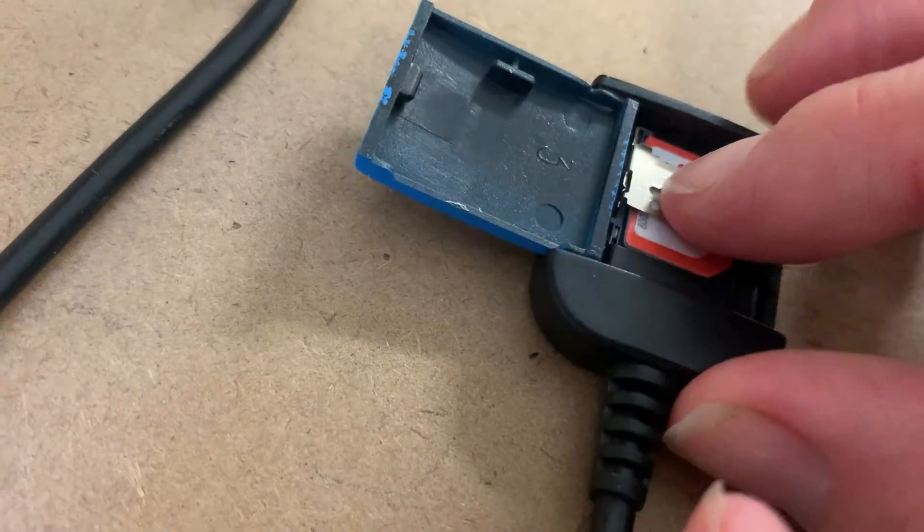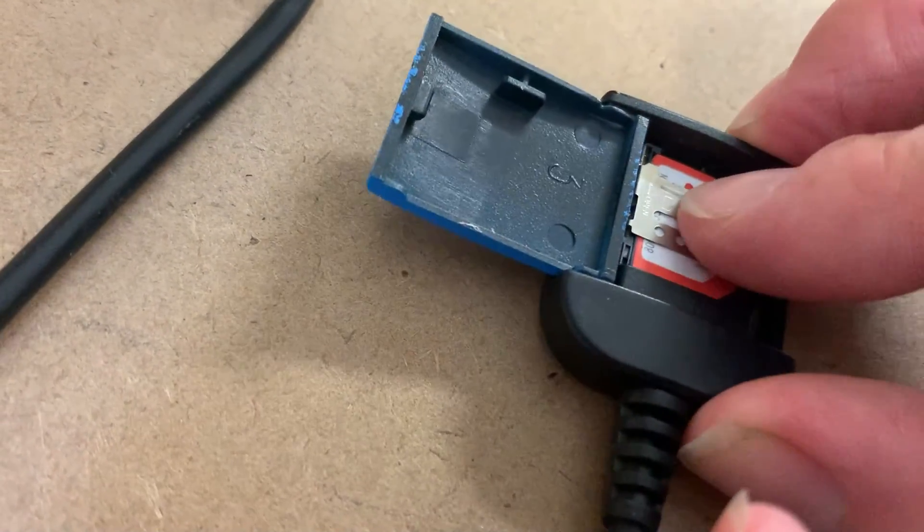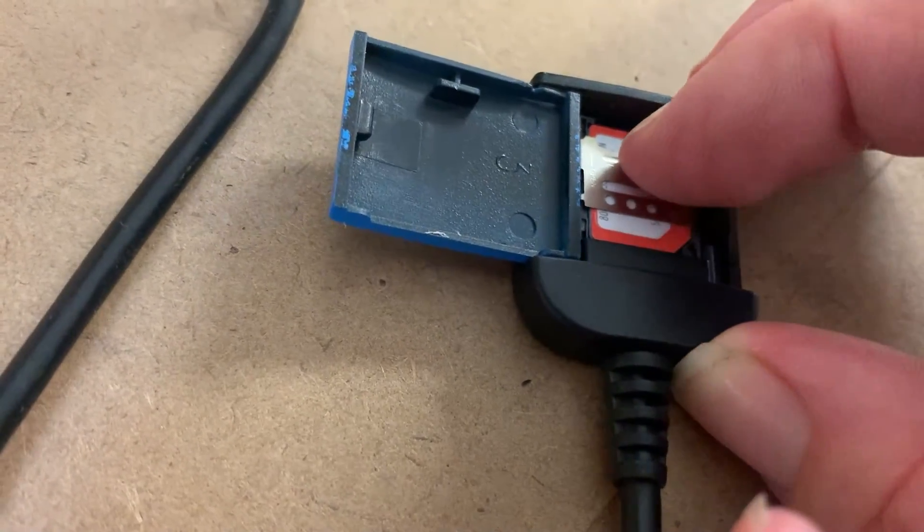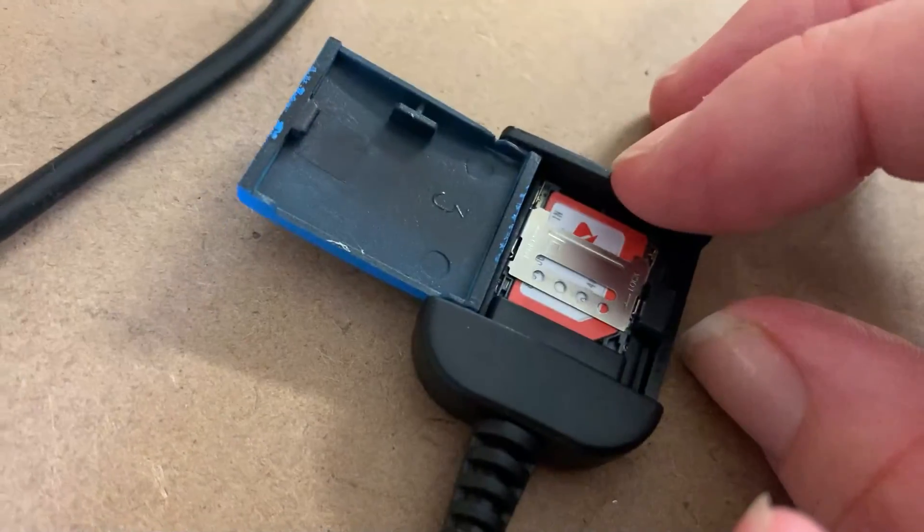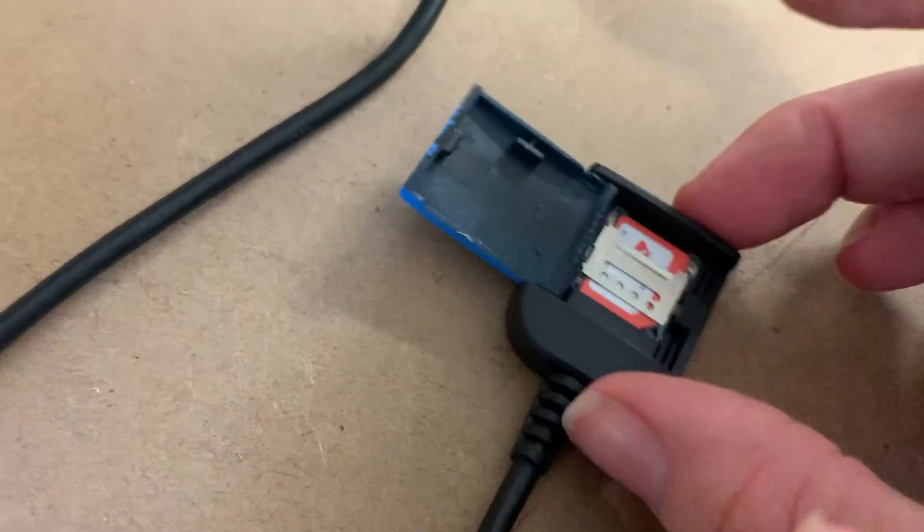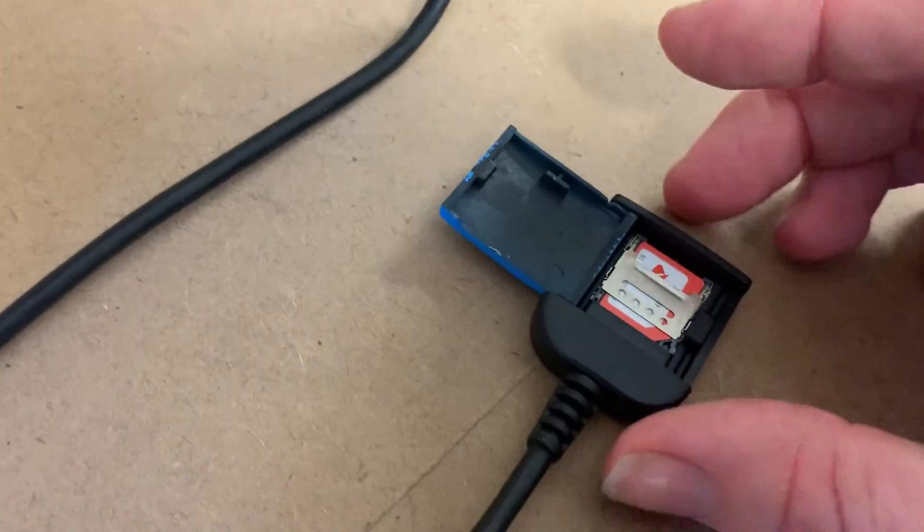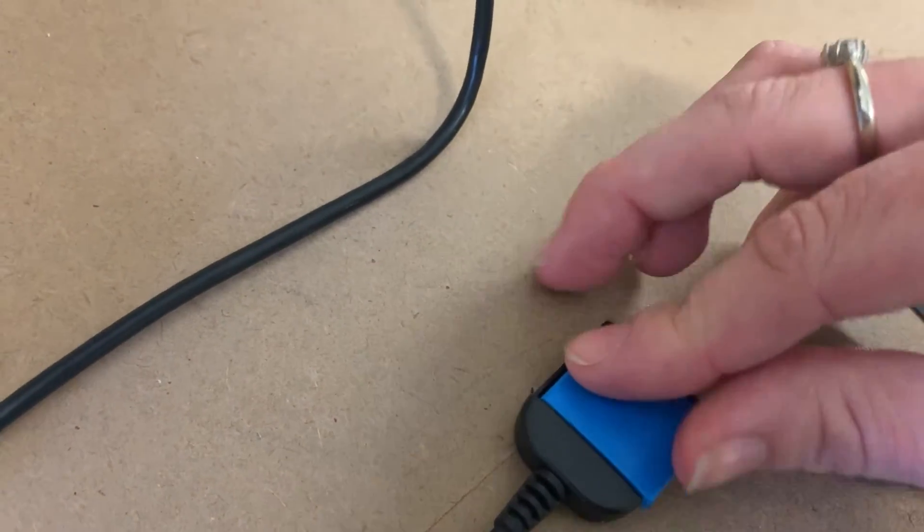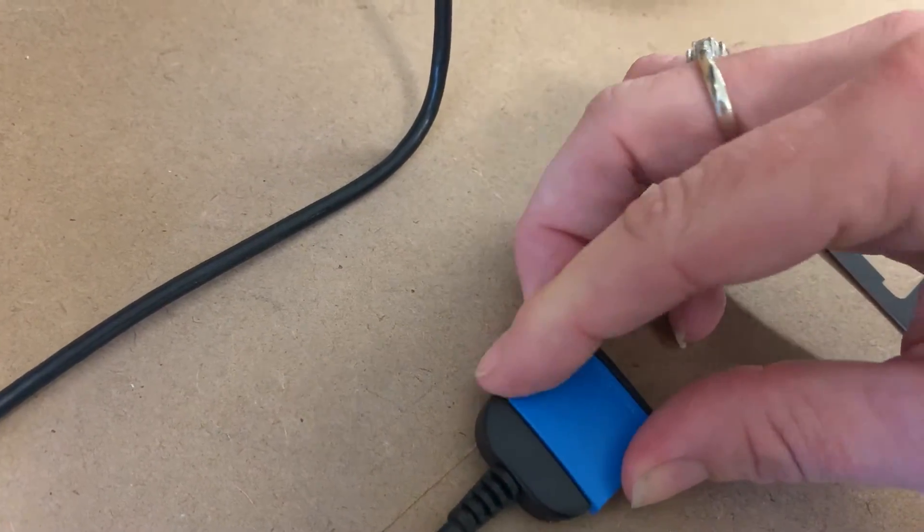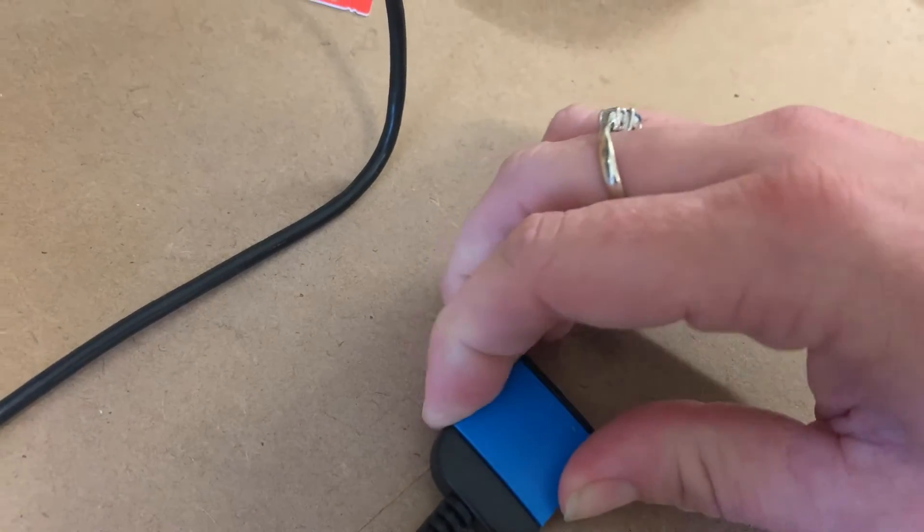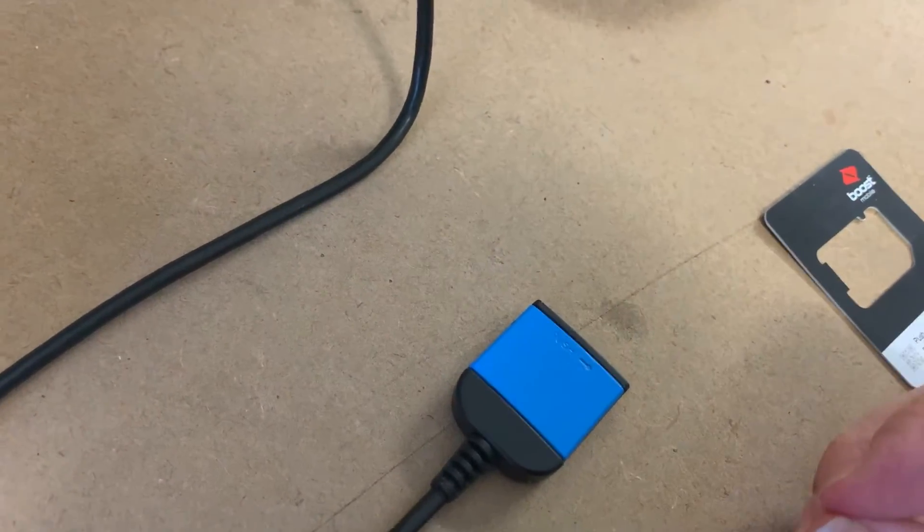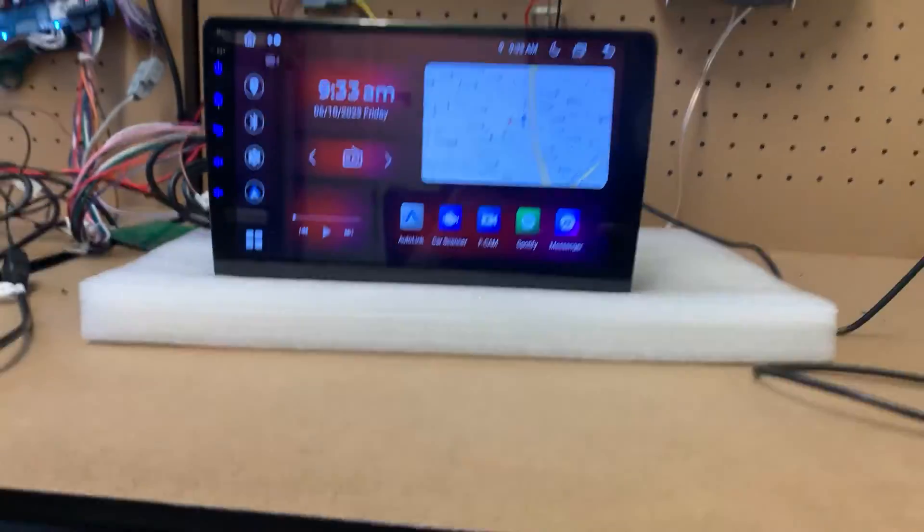And then to lock it, you want to close it and slide it down and that will lock it into the place so that it's not going anywhere. And then just clip that in and then you should be ready to go.